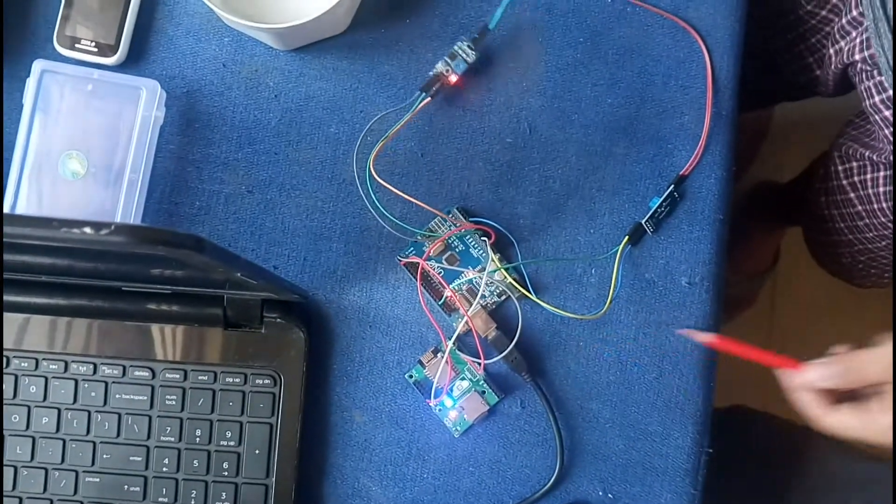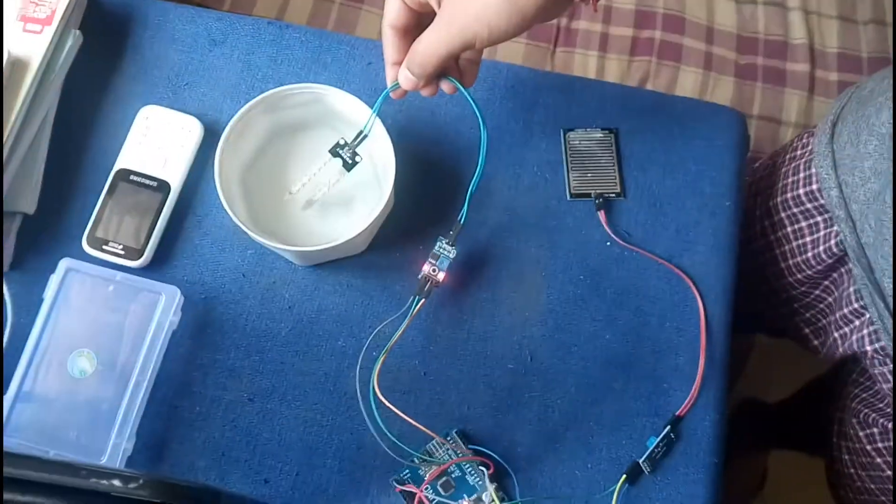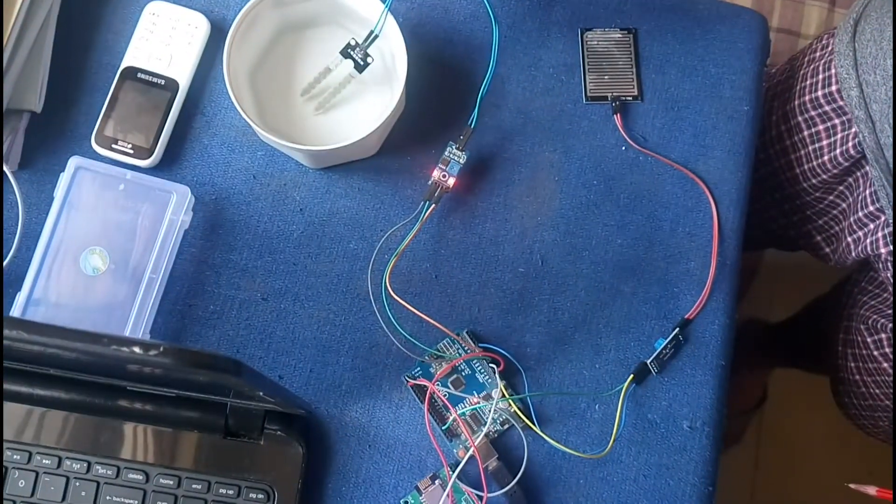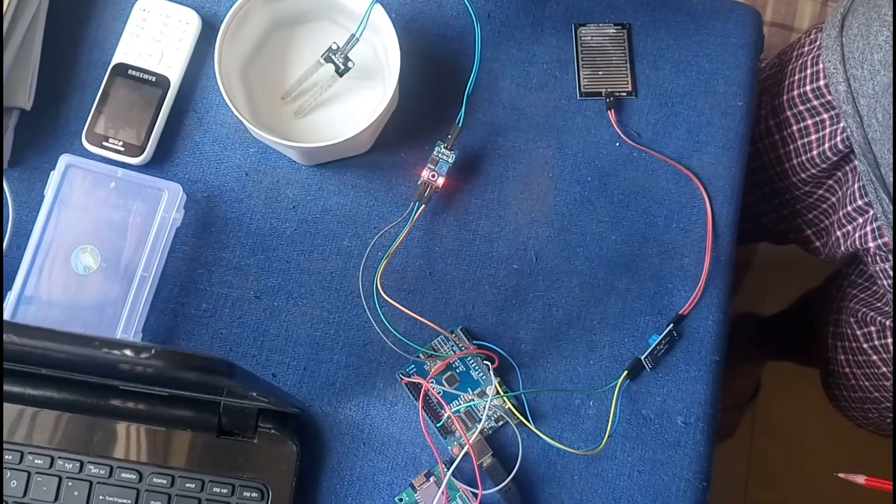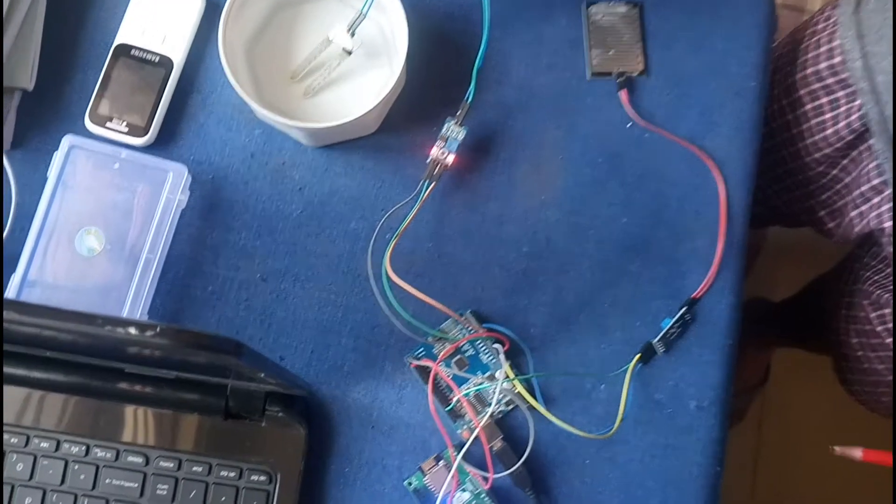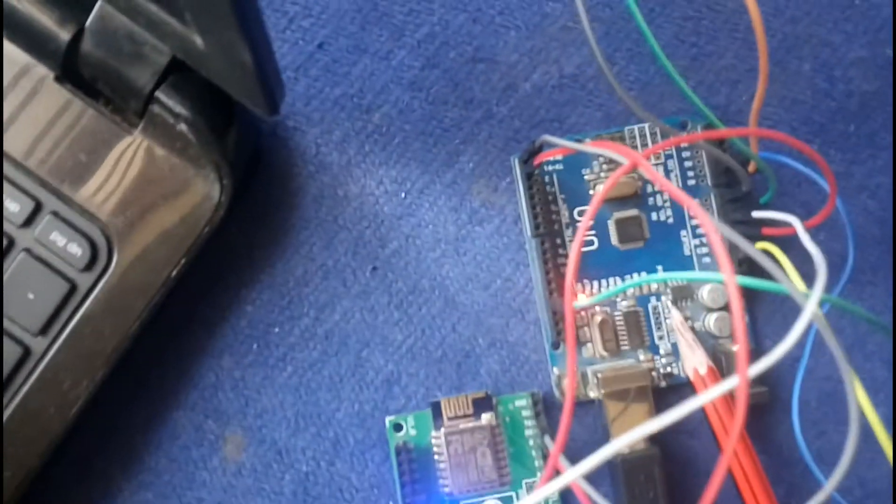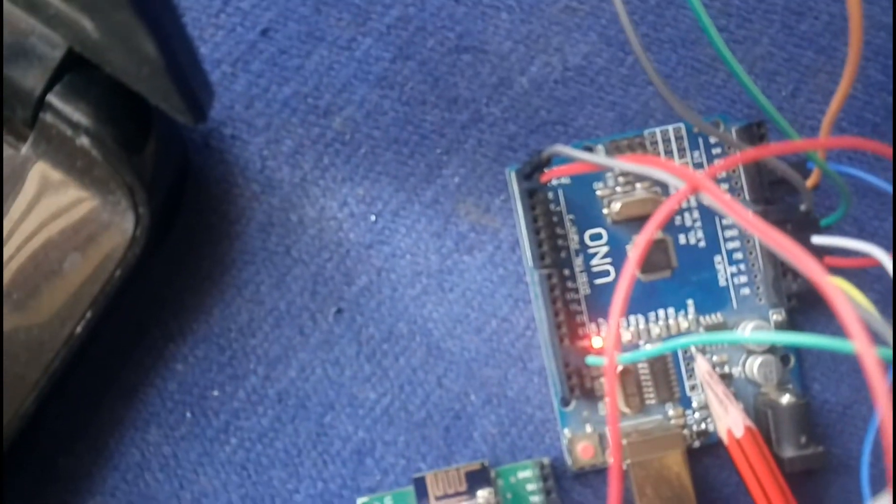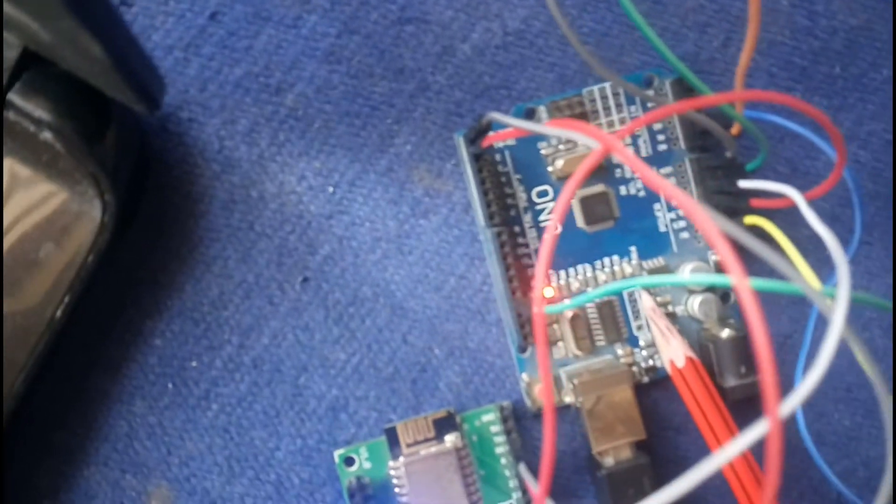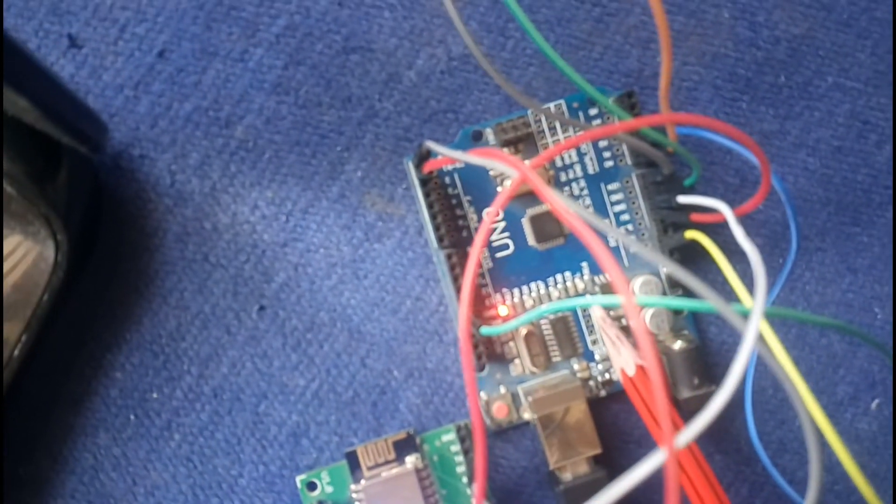I've dipped the soil moisture sensor in water, and when it reaches the threshold value, the motor stops. The LED stops glowing, which indicates that the motor has now stopped.